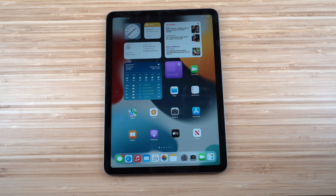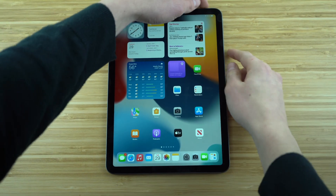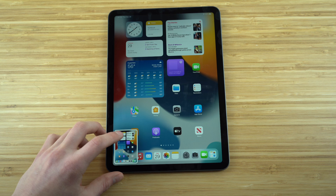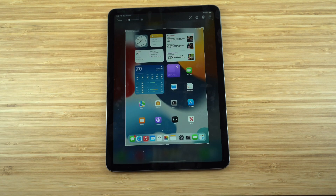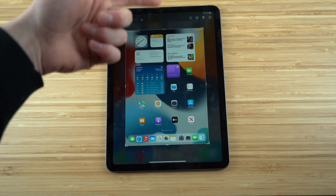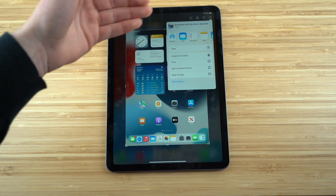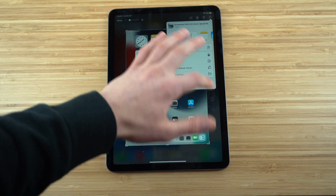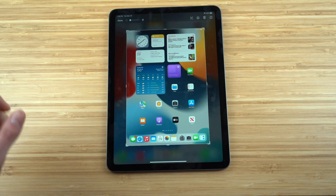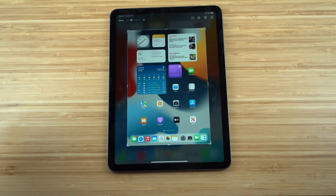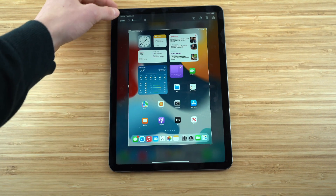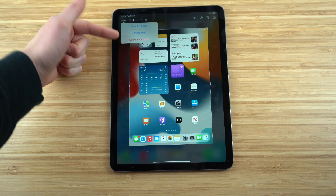To take a screenshot on the iPad Air, hold down the power button and the upper volume button simultaneously. The screenshot appears in the bottom corner — tap it to edit, share via email or message, save to an album or file, draw on it, or delete it by tapping the trash icon or clicking Done.